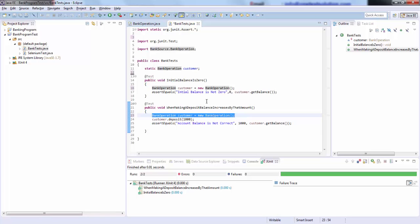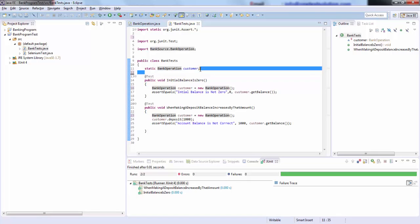So what will happen is before any test runs, @Before is going to be called. What we need to do first is create a static variable, a static object for the BankOperation class.